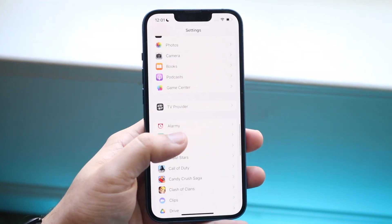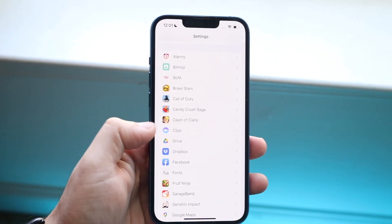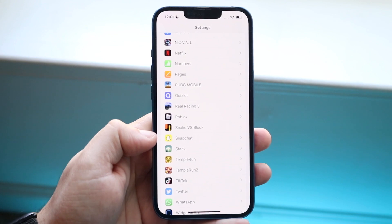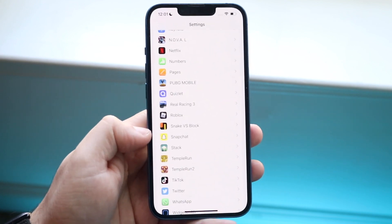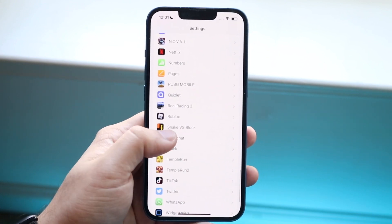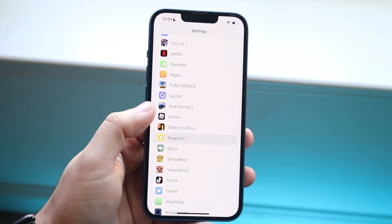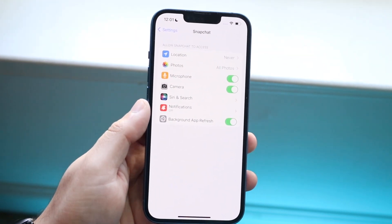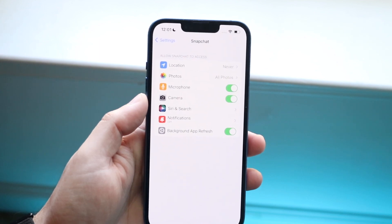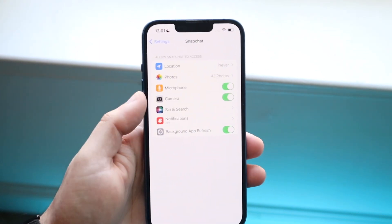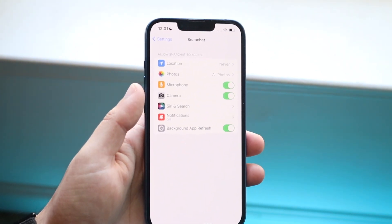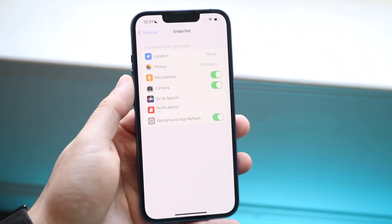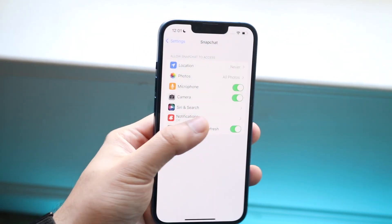Scroll down until you see your applications listed here. You want to find your Snapchat application, or whatever other application you were using. In this case we'll be using Snapchat, so go ahead and open up this application. You will see there's a camera option — all you want to do is make sure this camera option is toggled on. That is really the fastest way to fix this.